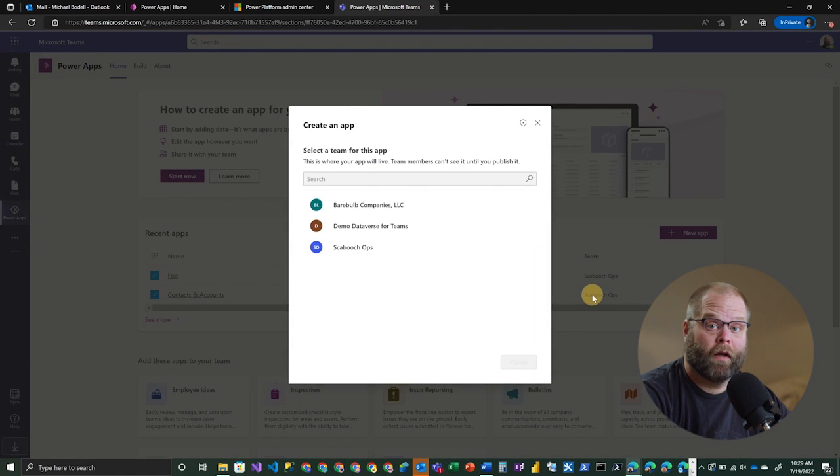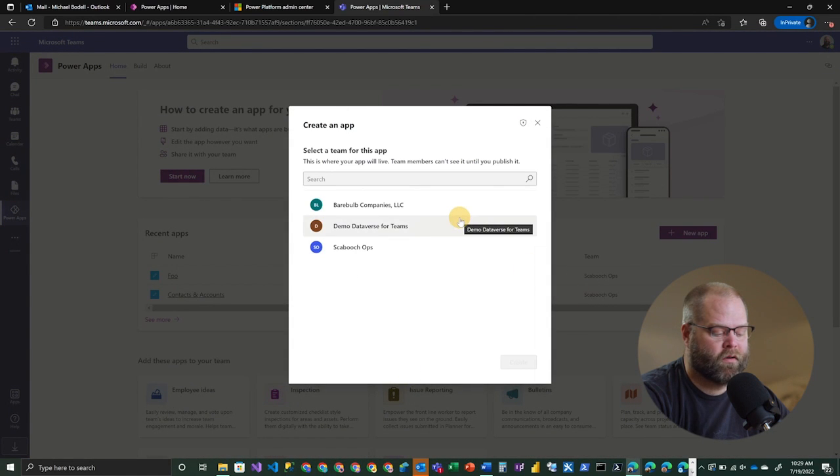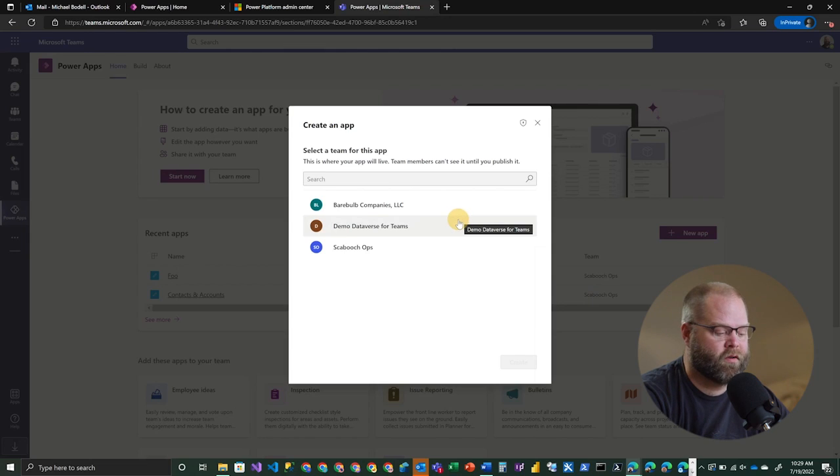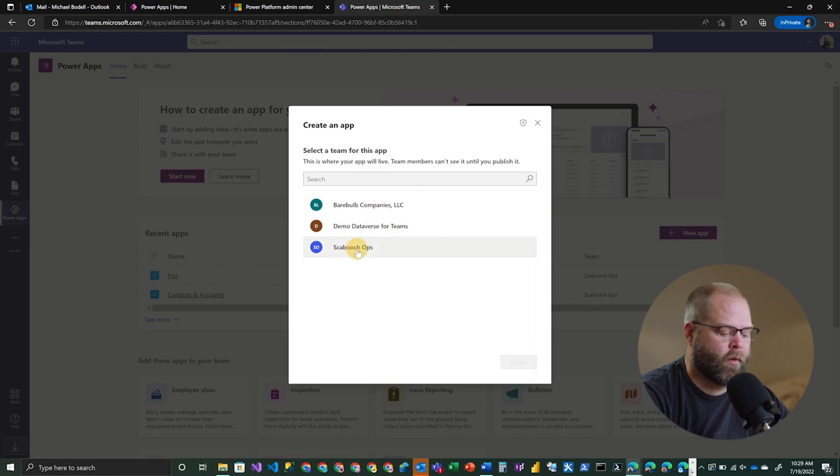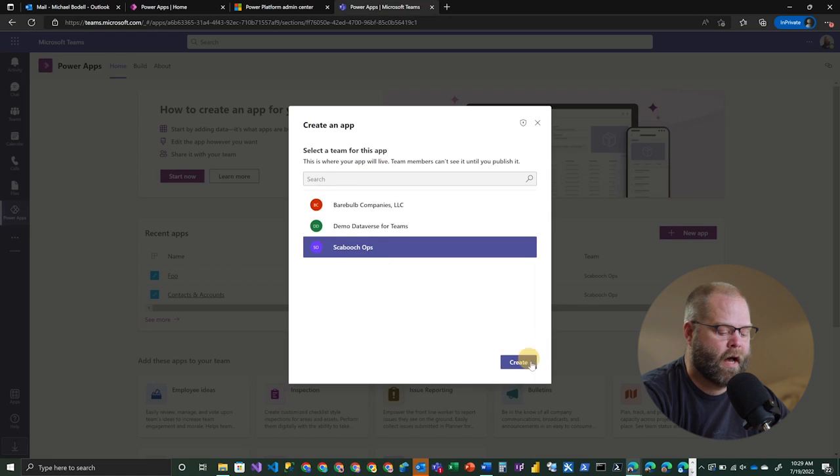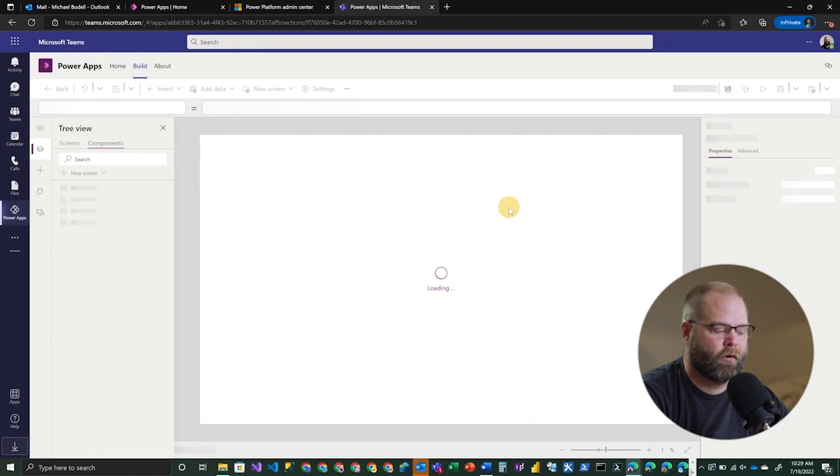All right, so the first thing it's going to ask when you're creating a new application is what team would you like this application to be a part of. And if you have a lot of teams, you can search for it, but in this case, we're going to just choose our Skibooch Ops team, and we're going to click Create.